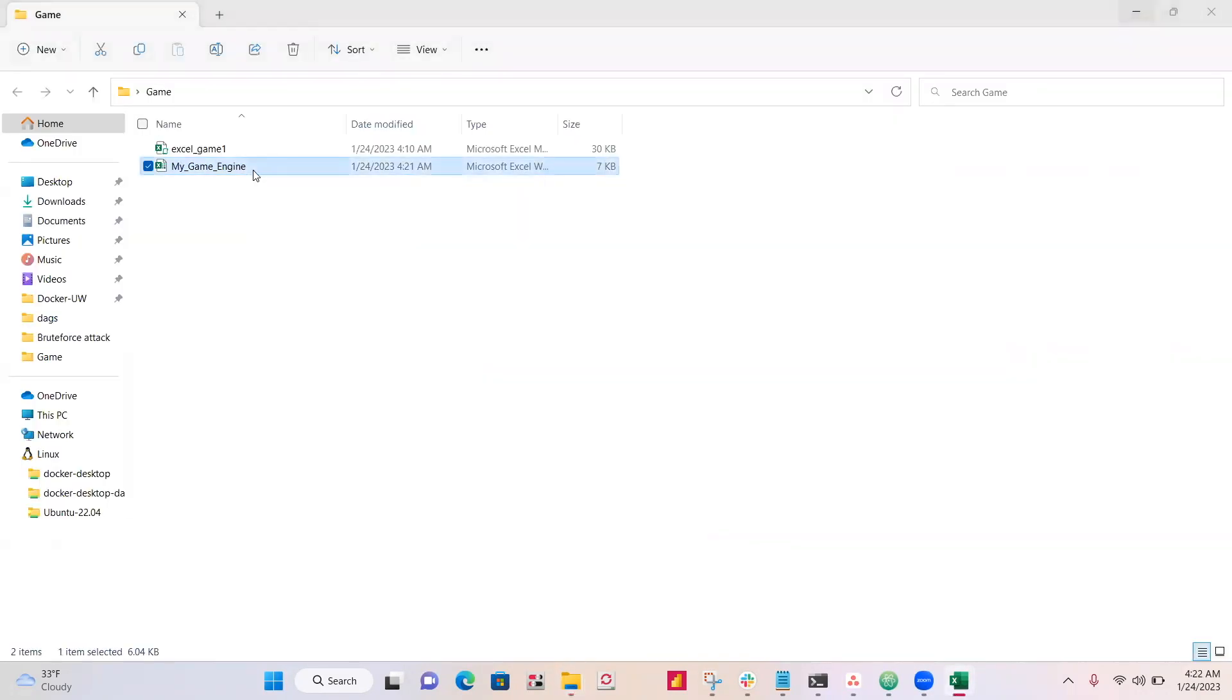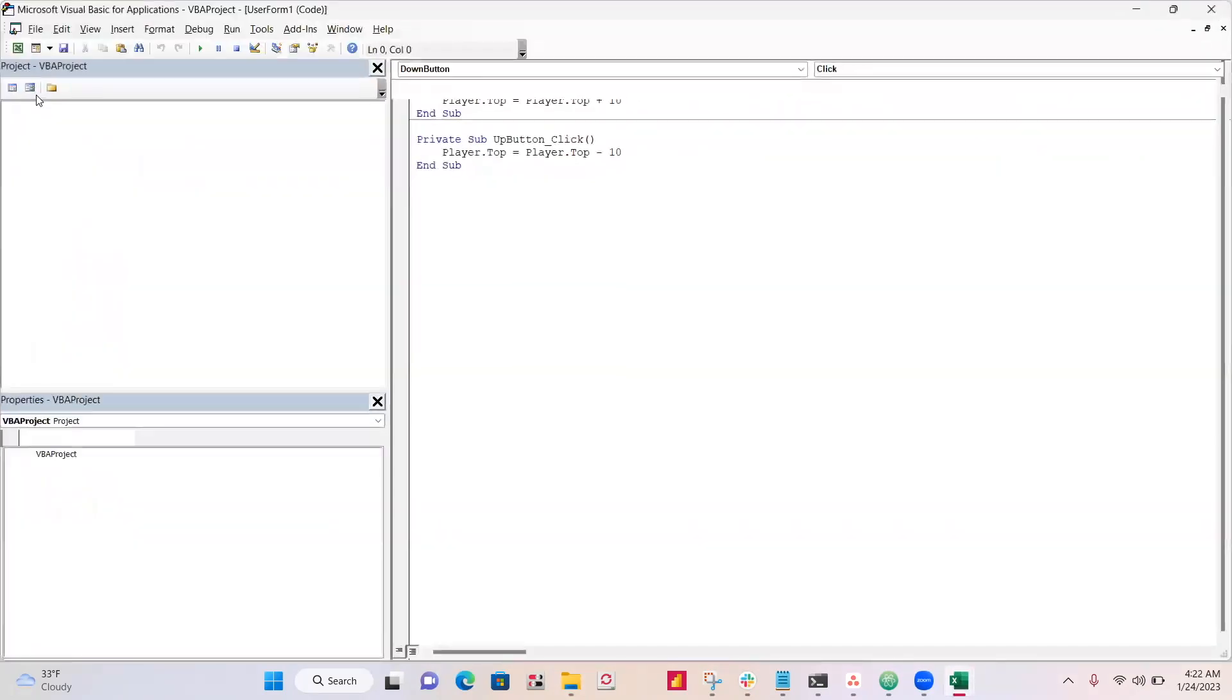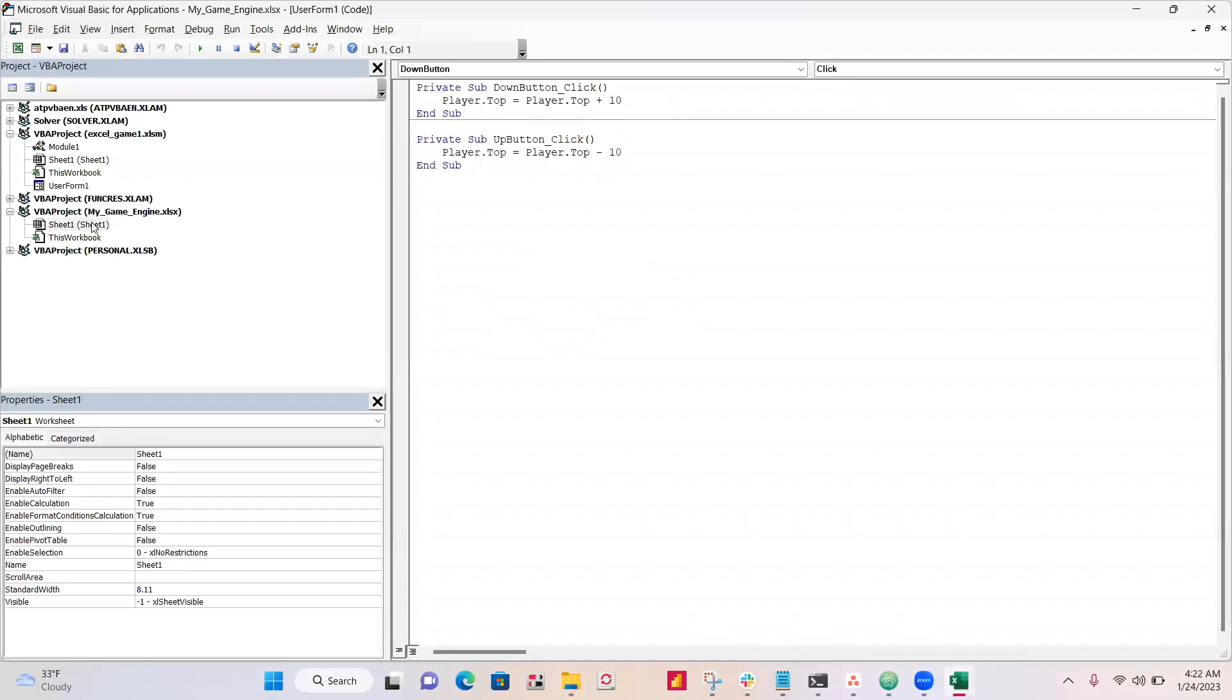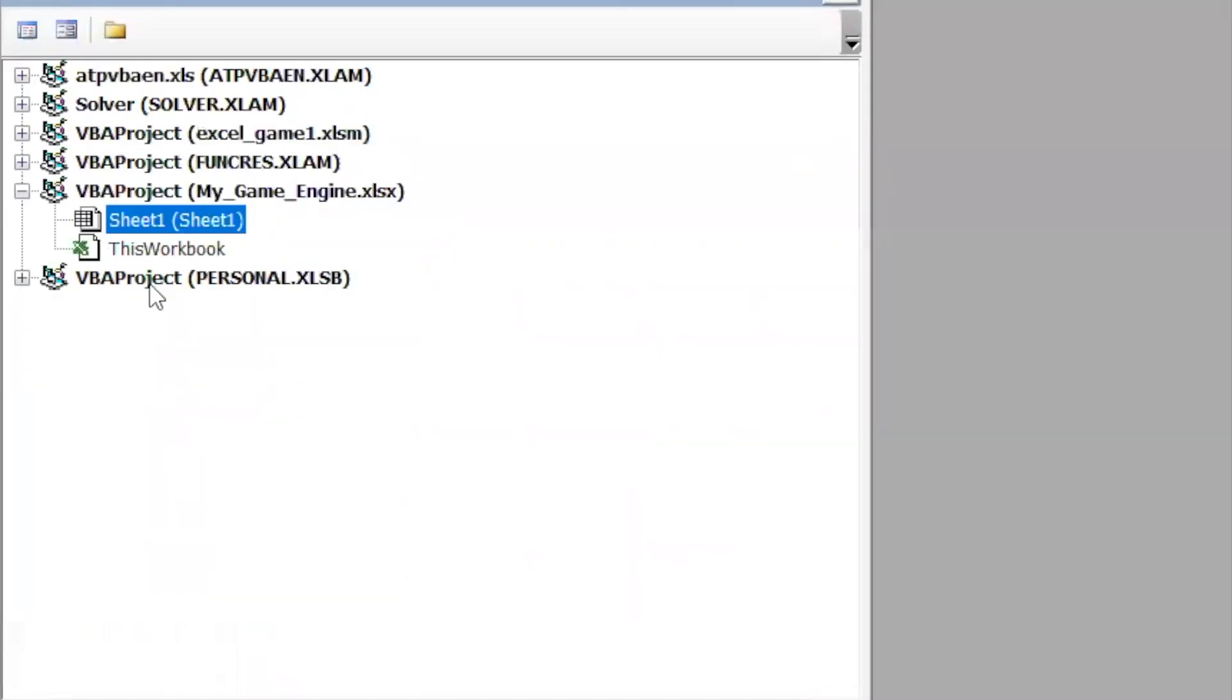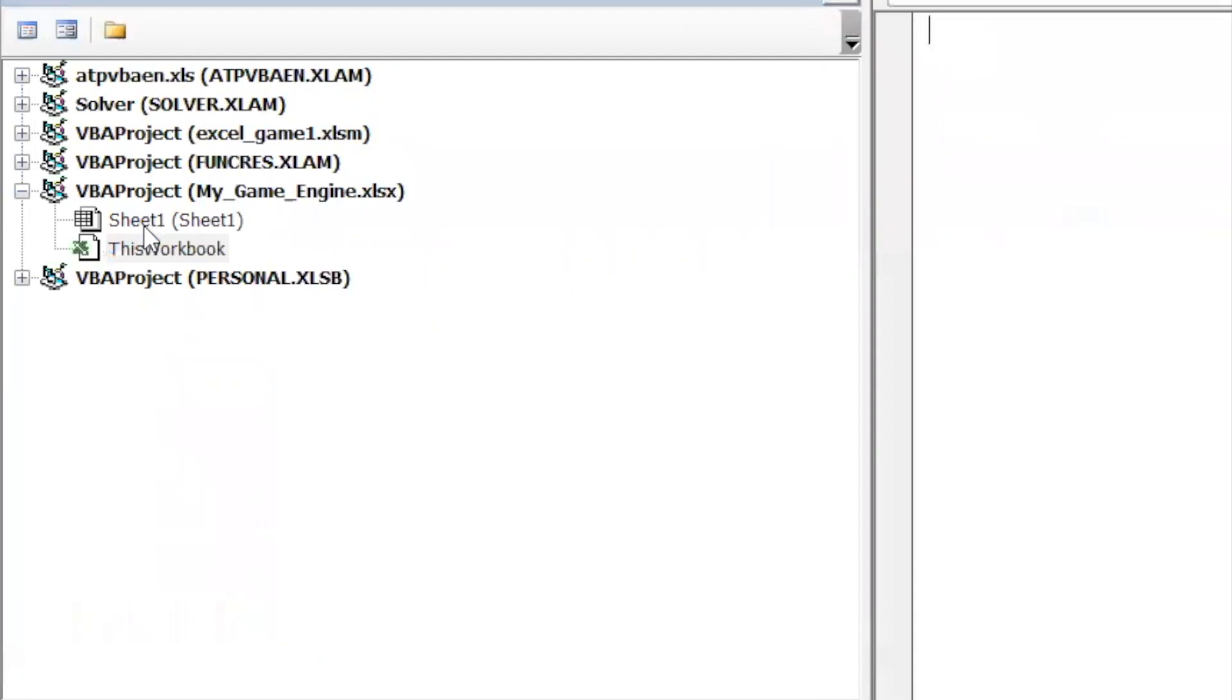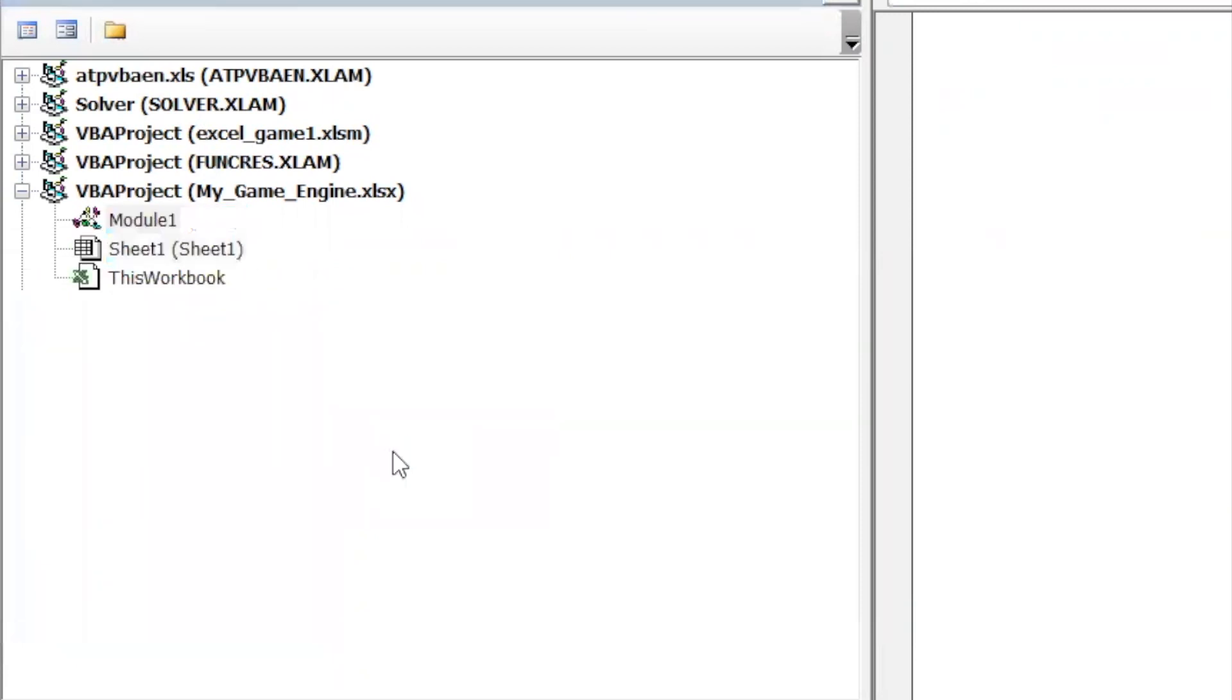So first thing, just make a new Excel file, open that up, and go to your Developer tab, go into Visual Basic. All right, so that was my project from earlier. Make sure you're in your project. And just click Insert Module. All right, so we have this Module 1 inside of our project.